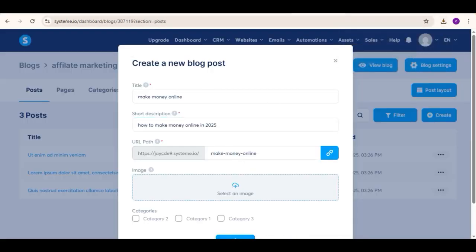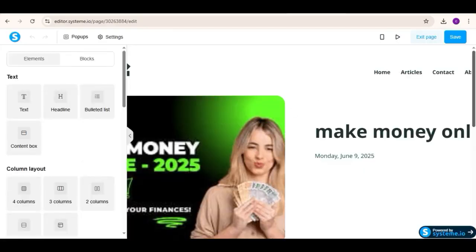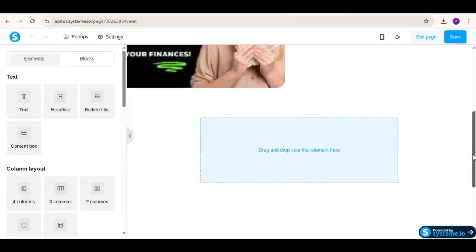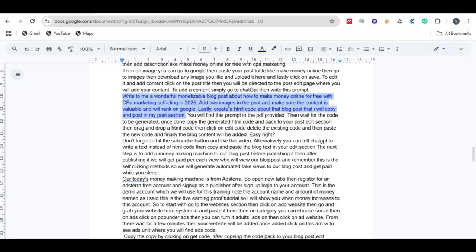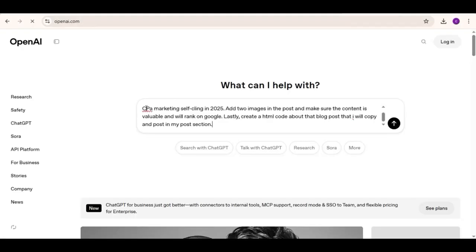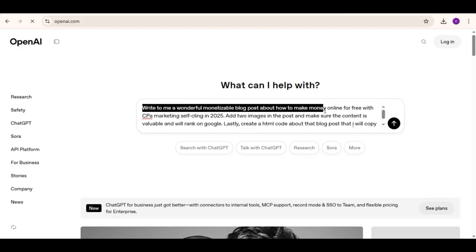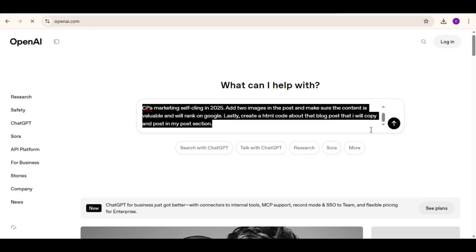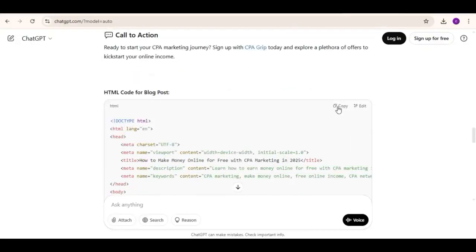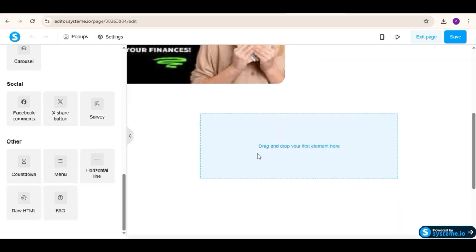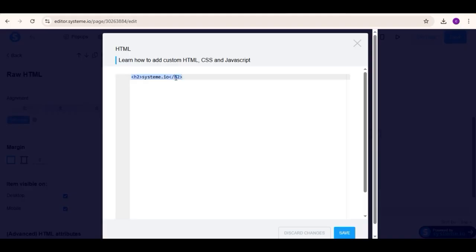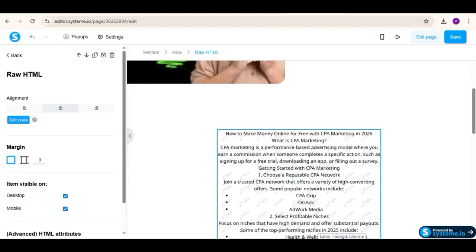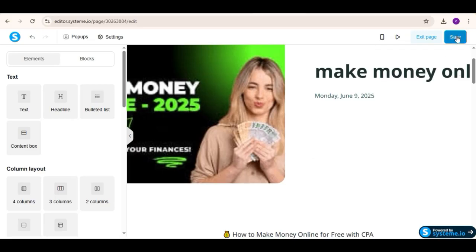To edit it and add content, click on the post title. Then you will be directed to the post edit page where you will add your content. To add content, simply go to ChatGPT, then write this prompt: Write to me a wonderful monetizable blog post about how to make money online for free with CPA marketing self-clicking in 2025. Add two images in the post and make sure the content is valuable and will rank on Google. Lastly, create an HTML code about that blog post that I will copy and post in my post section. You will find this prompt in the PDF provided. Then wait for the code to be generated. Once done, copy the generated HTML code and back to your post edit section, then drag and drop an HTML code, then click on edit code, delete the existing code, and then paste the new code, and finally the blog content will be added. Easy, right? Don't forget to hit the subscribe button and like this video. Alternatively, you can tell ChatGPT to write a text instead of HTML code.